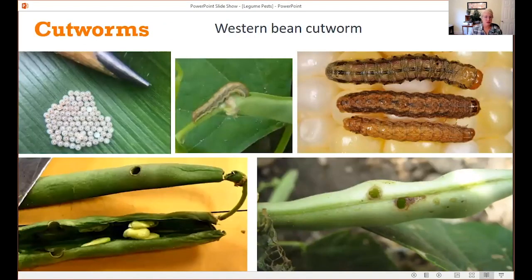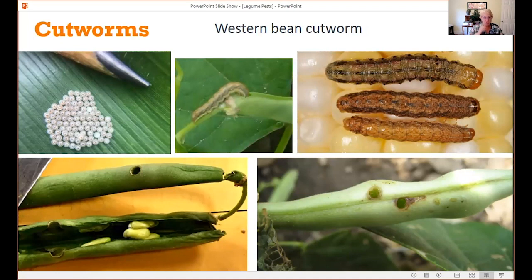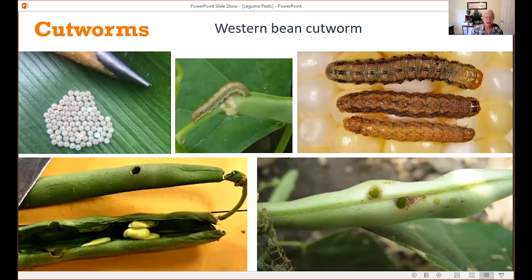Cutworms may also be an issue on beans. The western bean cutworm specifically feeds on the bean pod rather than on the foliage. If you find a hole in a bean pod, open it up and find nothing inside, you might suspect the western bean cutworm — it's only active at night, hiding in the soil during the day. If you're finding chewing damage but no insects, suspect pests that only feed at night. This is mainly a pod-feeding caterpillar with a broad host range including potatoes.